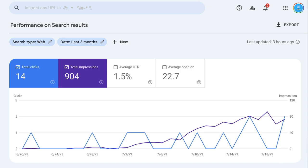So here are the key things that we want to consider in this particular search results screen in Google Search Console. So far, I started posting right around the 20th of June. It's now almost the 20th of July. So this is a month in.